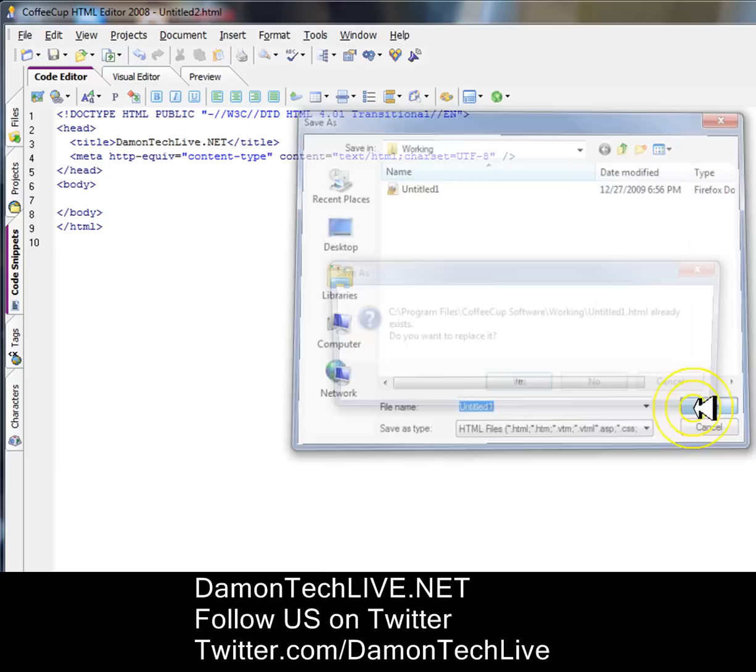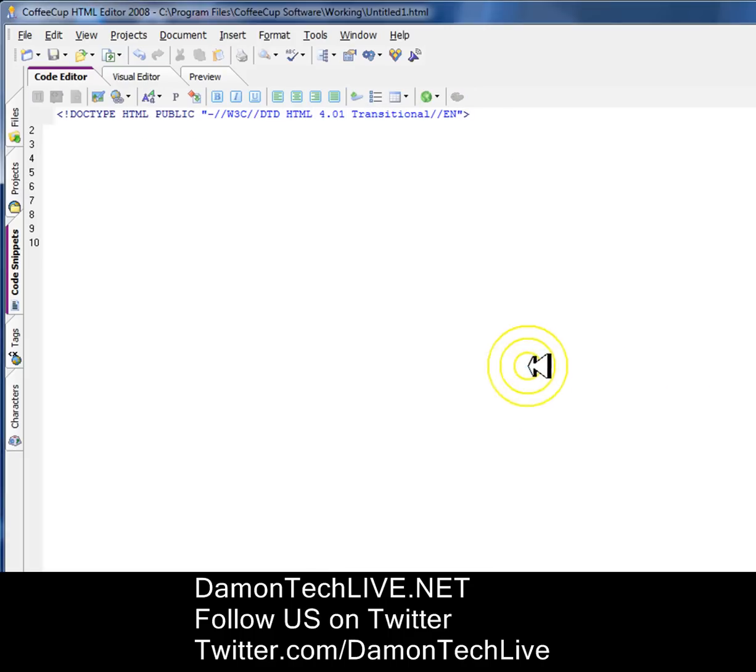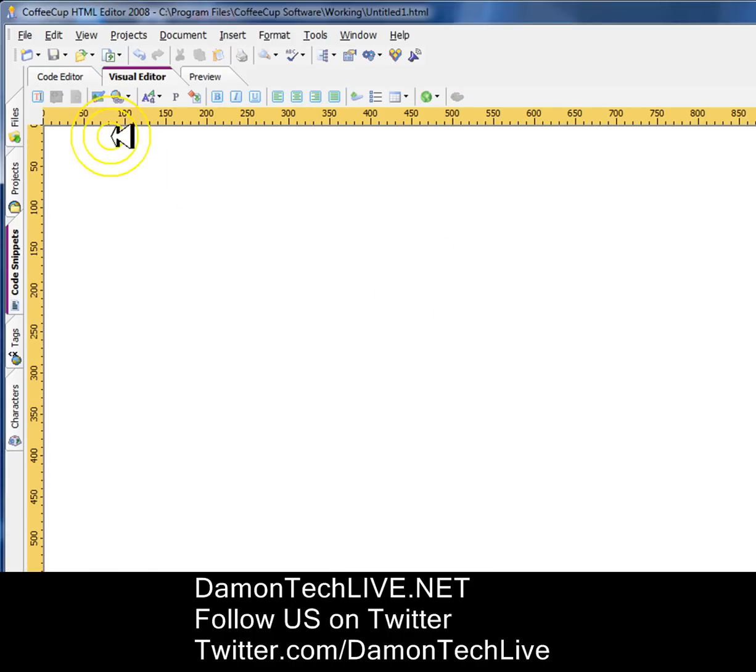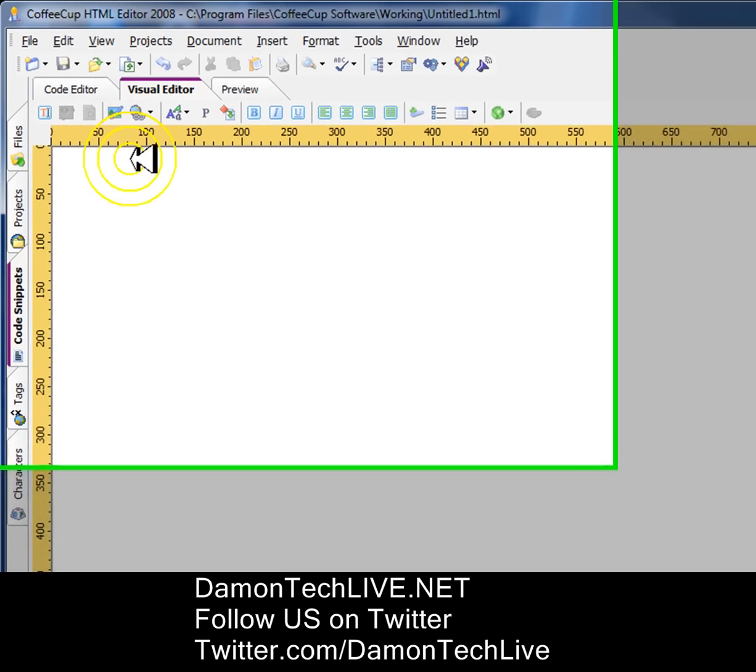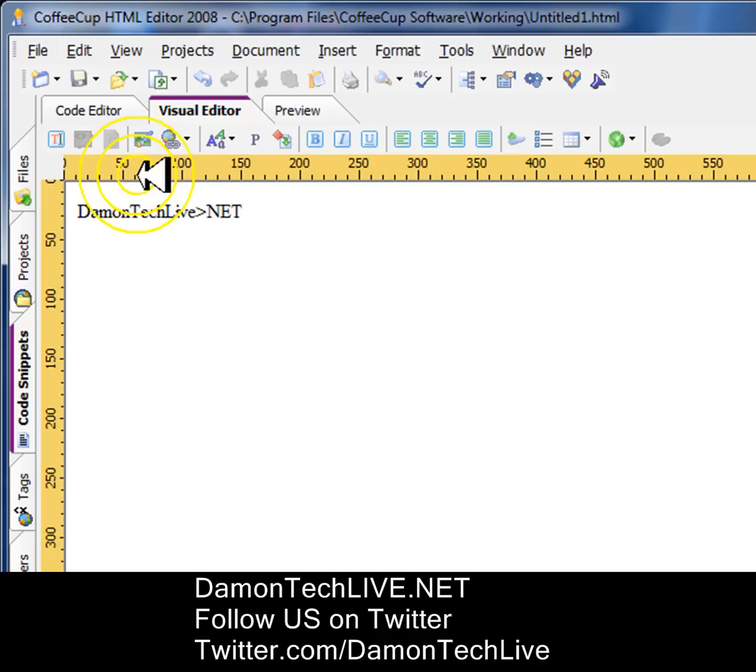We're going to name it that for now, but if it's your first page, name it index.html. We're going to type in the header - we're going to type in our website name, DamonTechLive.net.